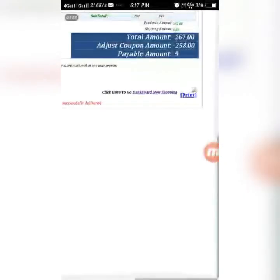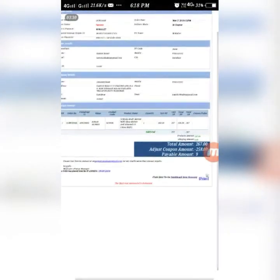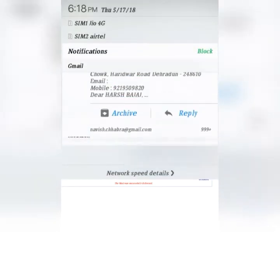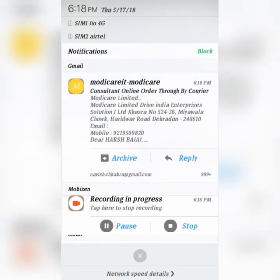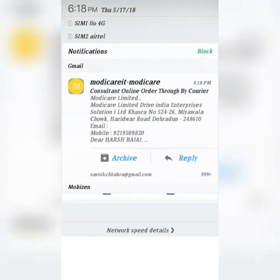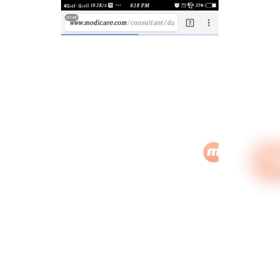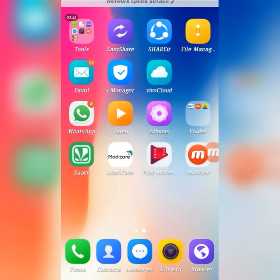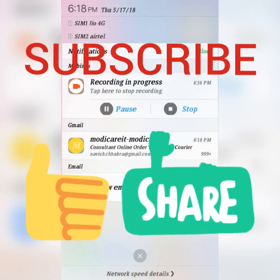You can see the bill is displayed. Click on 'Dashboard' to return. If you want to print the bill, you can also see that a bill has been received via email. Let's go back to the dashboard.